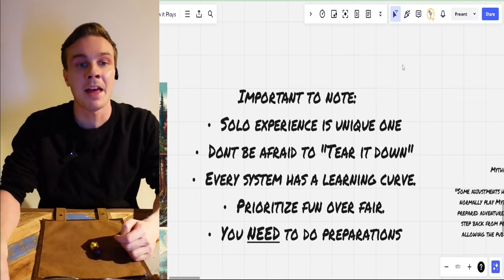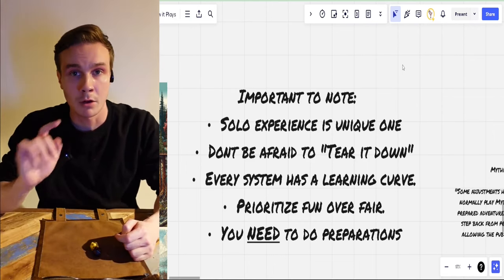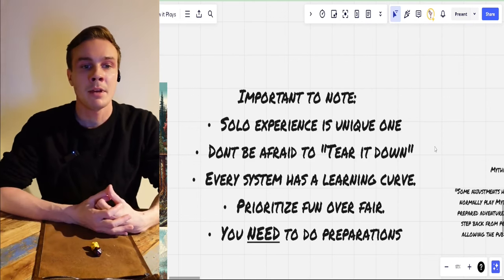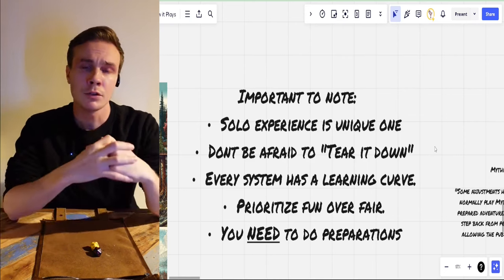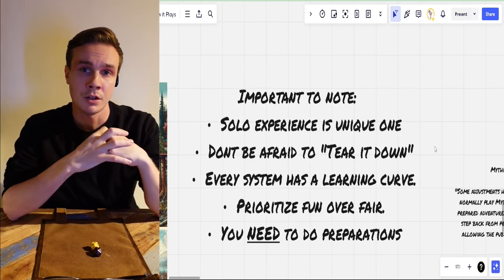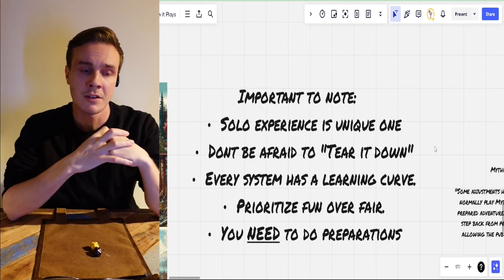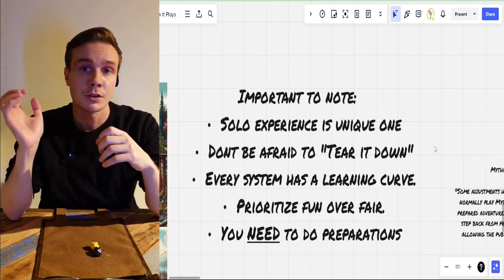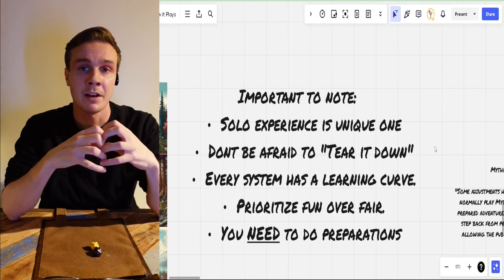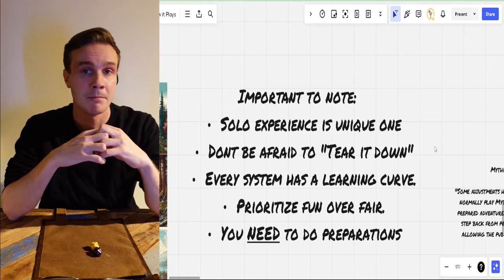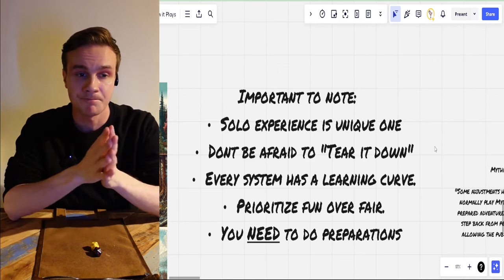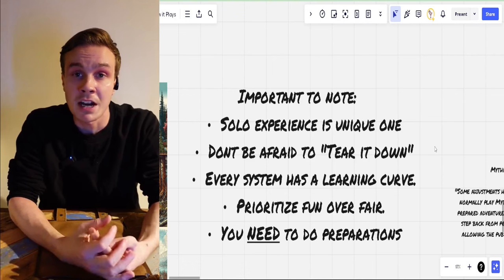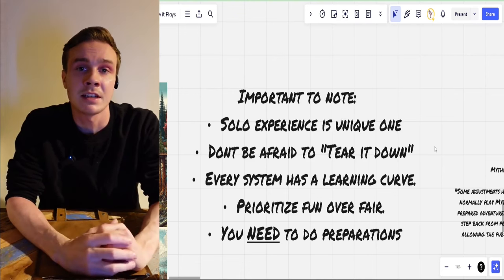Don't be afraid to tear it down. What I mean by this is: don't use the adventure as an adventure, use the adventure as a toolbox. Don't be afraid to take things out, don't be afraid to say you do something different. The adventure book is there to give you inspiration and ideas — use it as a guideline on how to move the story forward.